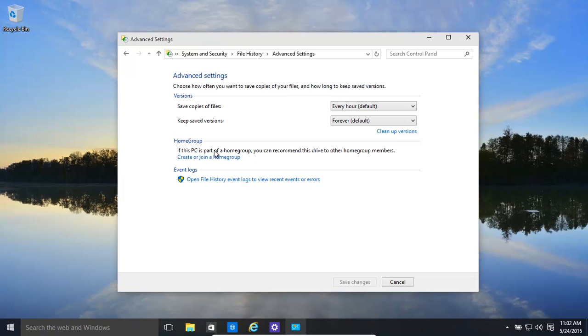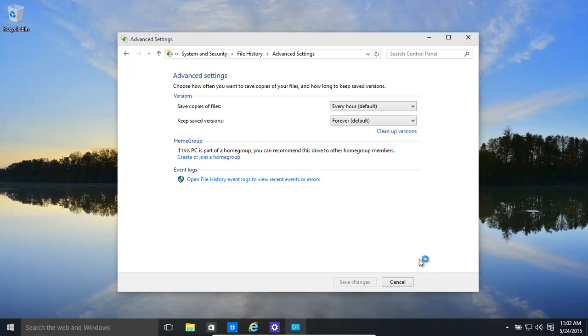If you're part of a home group, you can join a home group, basically have other people use your area. You can look at the event logs. Any errors that happened regarding these backups.